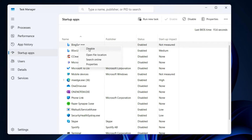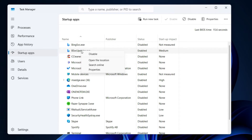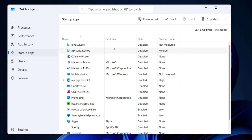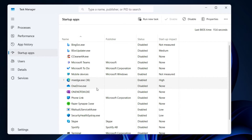You have to disable all the startup apps related to Bing. Here it is — to disable it, simply right-click on it and then click Disable. You can see the status is now Disabled. Again, here is the Bing Service Updater — right-click on it and disable it. Also disable Microsoft Edge: right-click on it and click Disable. Once you disable these Bing-related apps, Bing should not appear on startup.